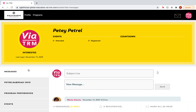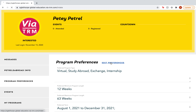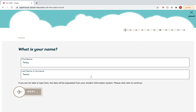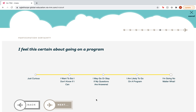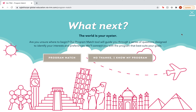To edit preferences, go to program preferences and click on edit preferences. This will direct you back to the get started page. However, this is not the program match tool — you could skip all this and click next to find yourself at the program match tool page. However, for a more direct approach...